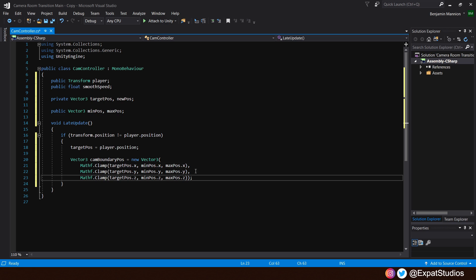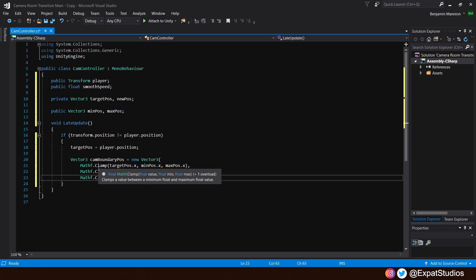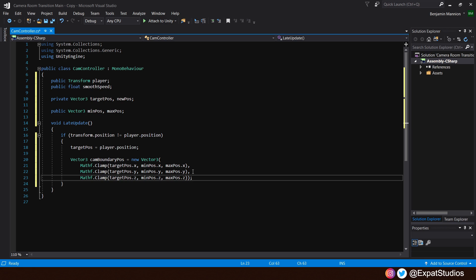We also want to create a vector 3 called cam boundary position. This new vector 3 will use these coordinates, these public vector 3 values of min position and max position, to determine where we want the camera to move towards in world space. Each of the three axes, x, y, and z, we will clamp the values using mathf.clamp. So, for the first one, mathf.clamp in the brackets, target position.x by the min position.x and the max position.x. We will repeat that same line of code for each other axis, the y and the z. Just change them accordingly.